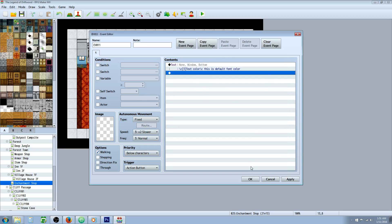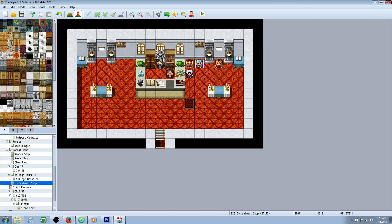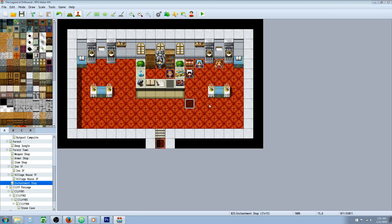Yanfly just updated his item core and his item upgrades core, so you're able to change the font color of your items now. Let me demonstrate.